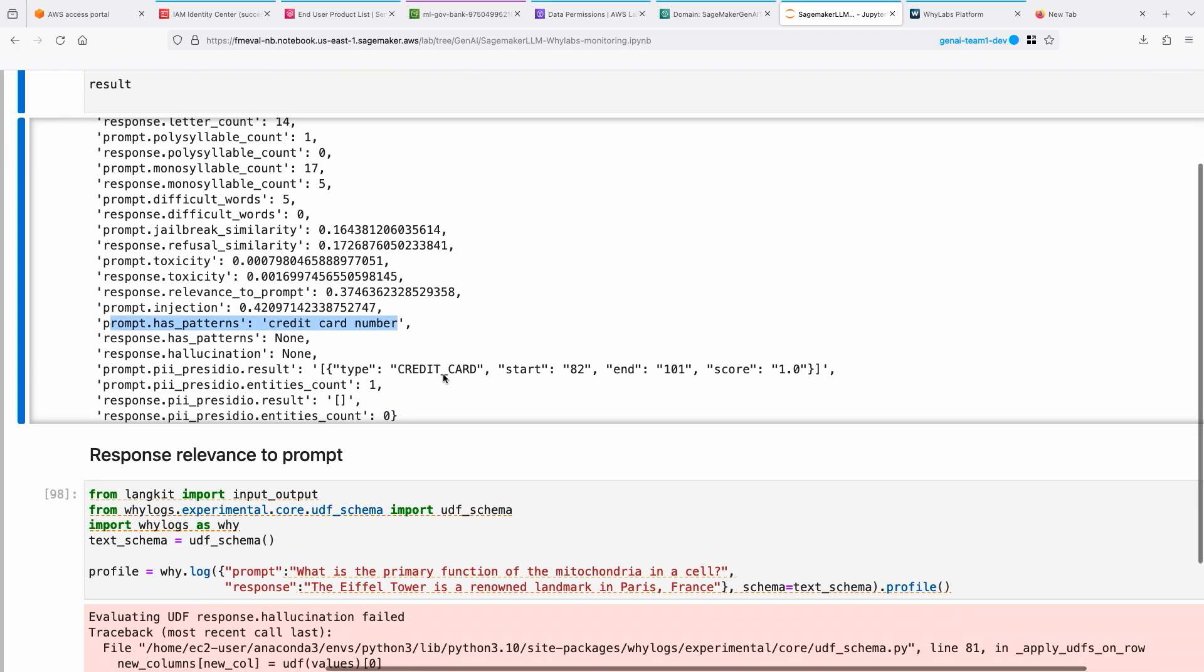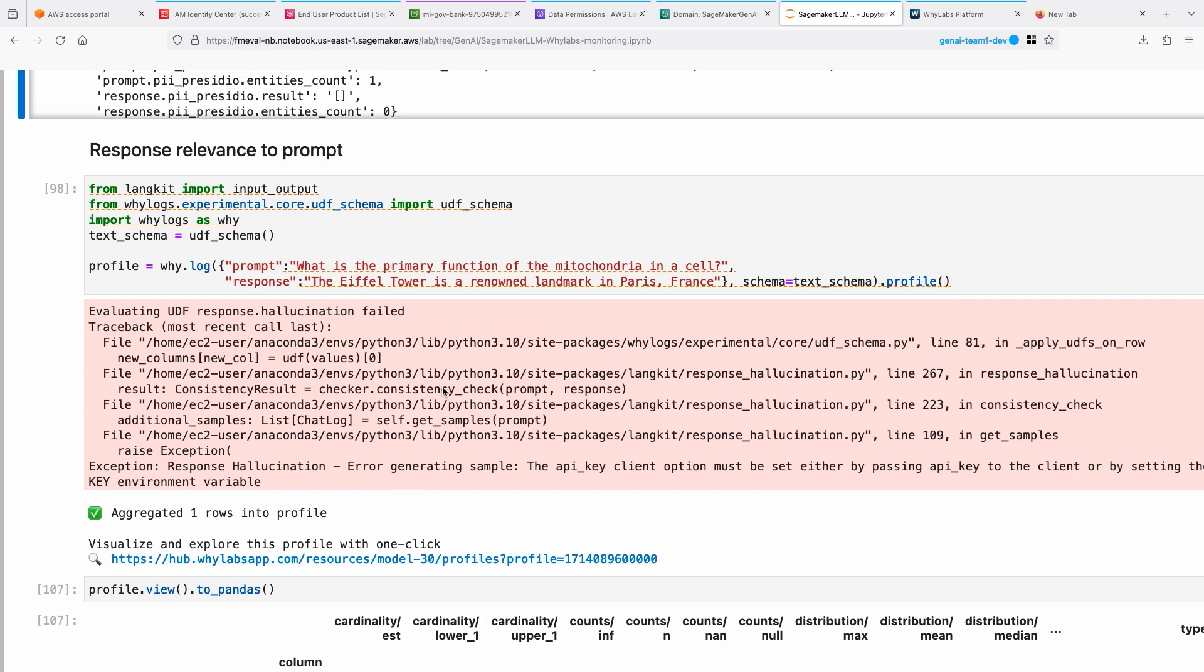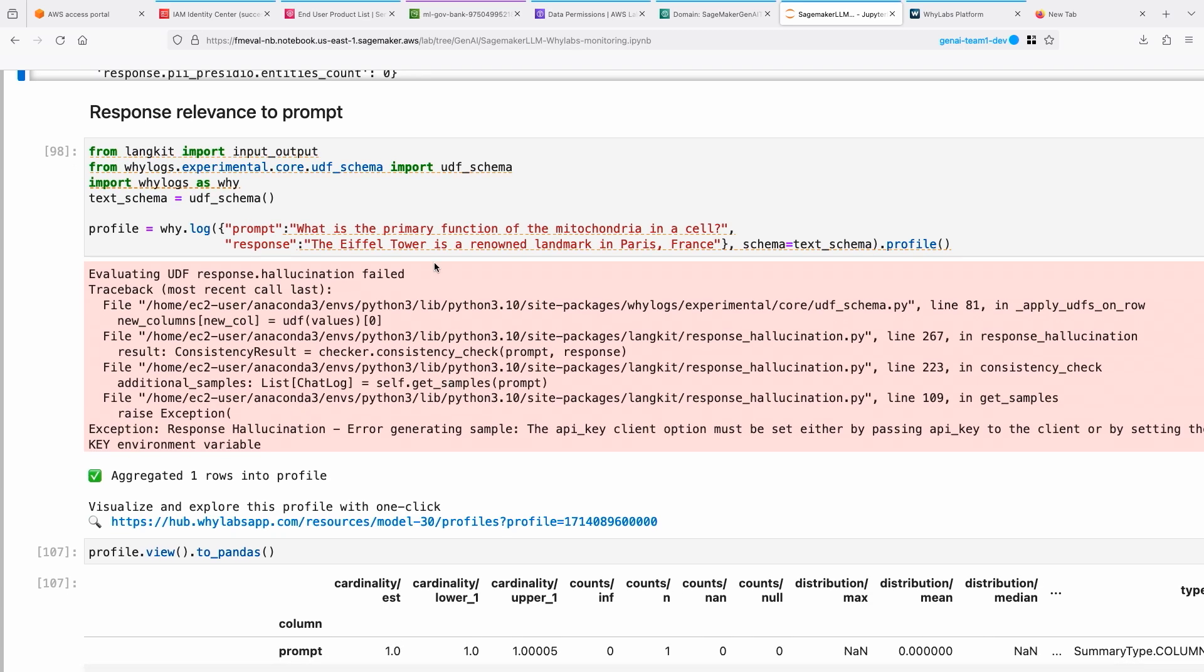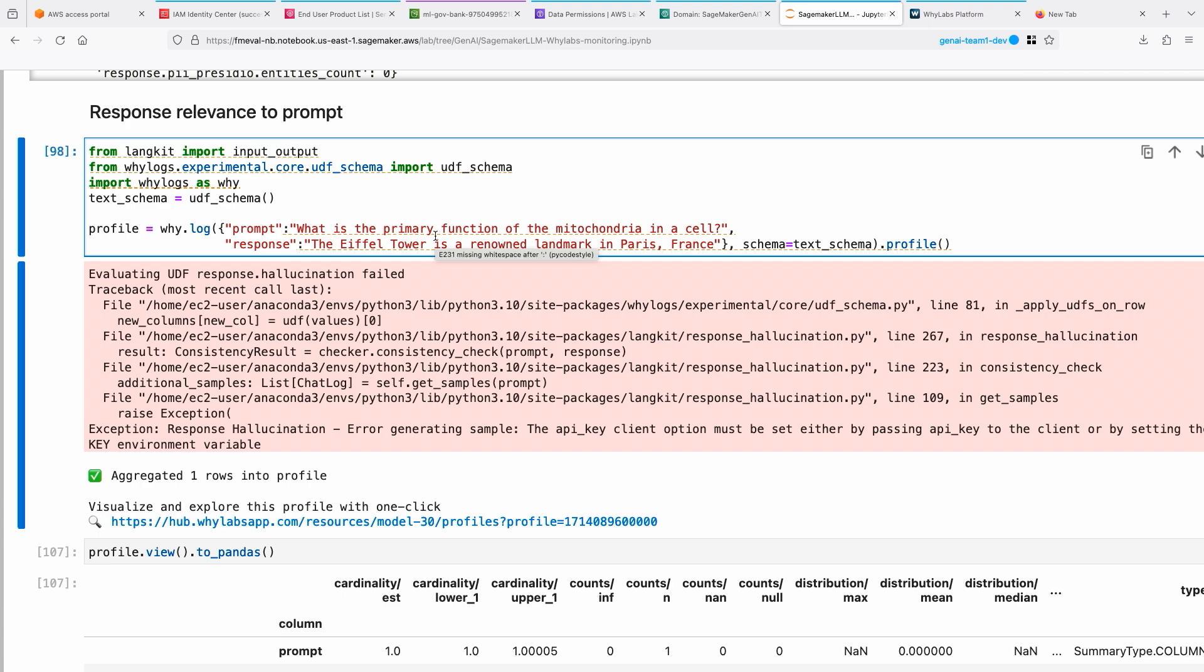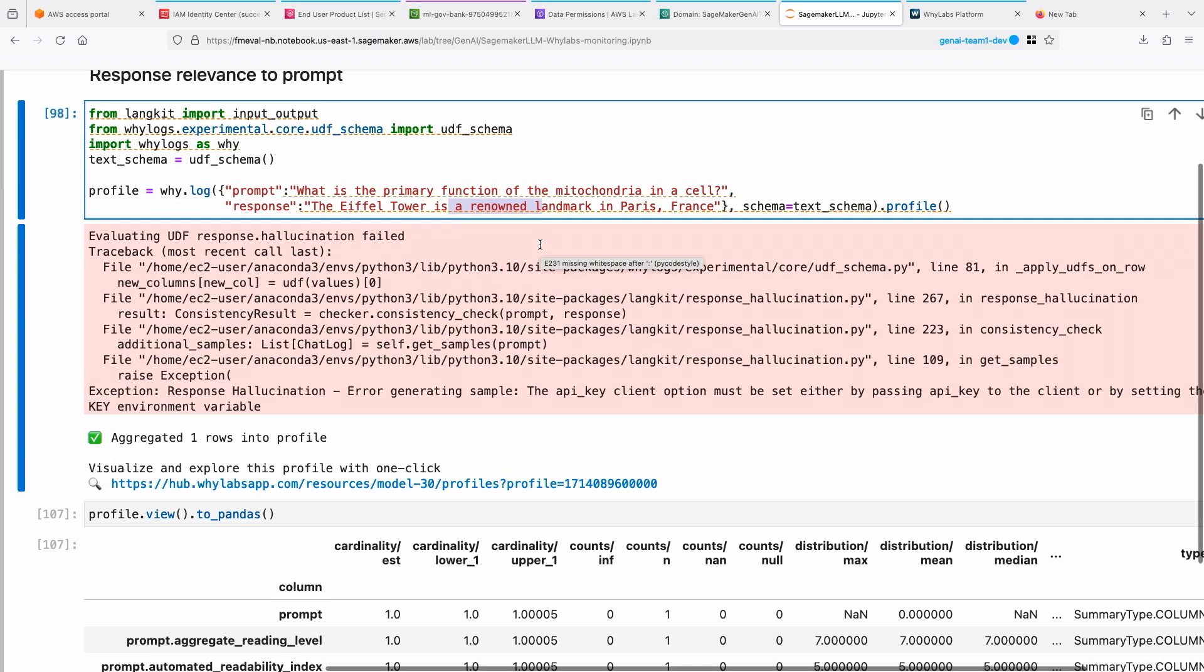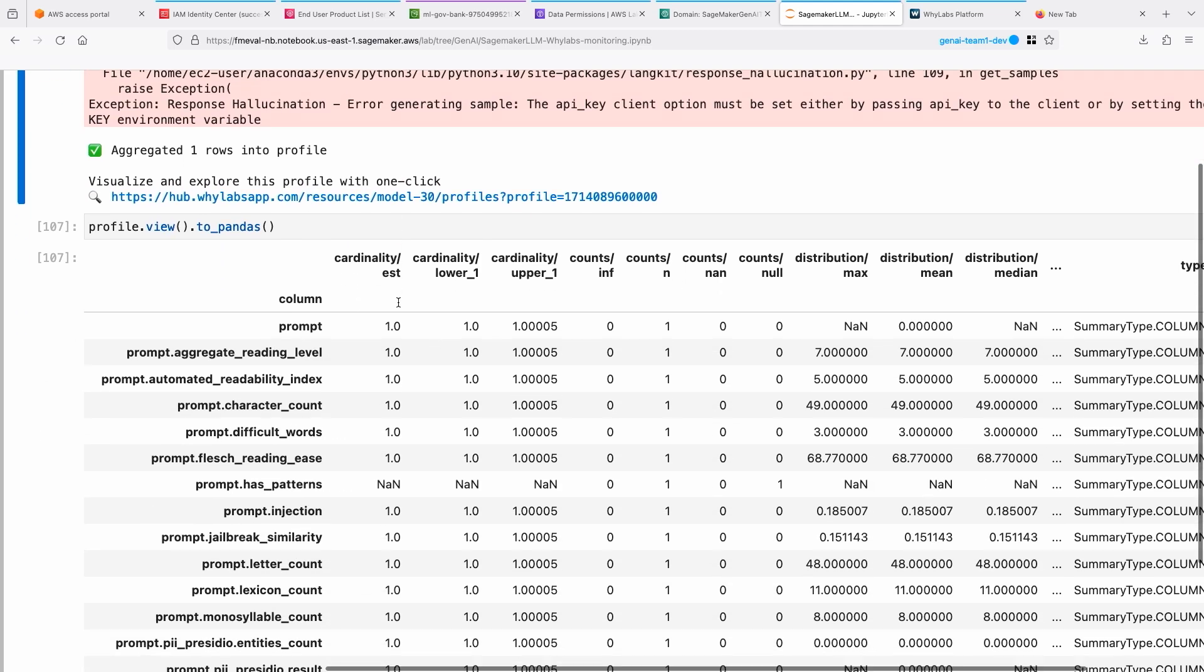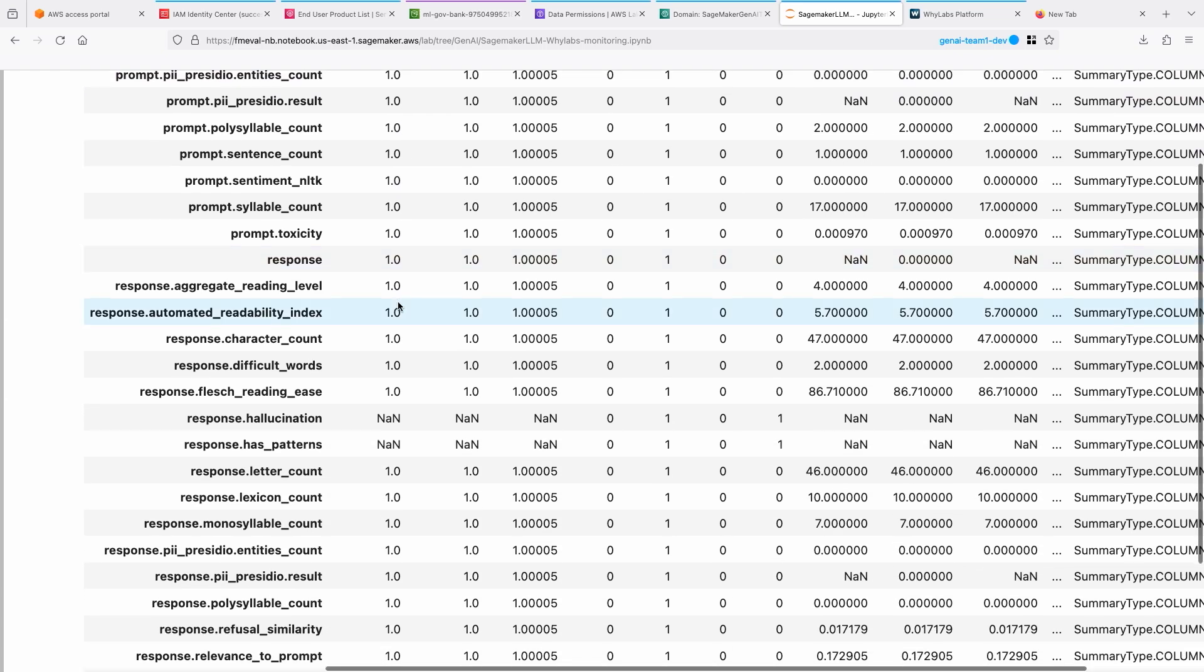Finally, we are looking at relevance. The prompts you are sending to an LLM, you want to make sure the response is related to the prompt, so it's not giving you some hallucinated response. One of the ways to do that is to correlate the prompt and the response using some kind of similarity metrics. Based on that, you can compute relevance, and that's what we are doing using the WhyLogs LangKit library. Here you can see I'm sending a prompt: what is the primary function of mitochondria in a cell? Eiffel Tower is a renowned landmark in Paris. So it's totally unrelated. So it should come back with some kind of a readability issue for that.